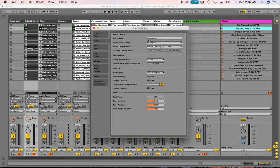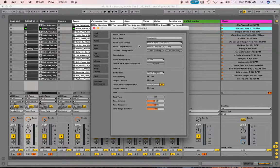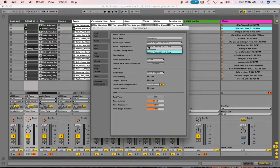Right here it says Audio Input — you want to pull that down and select your sound card. Right now I only have the internal sound card for my Mac, so I only have inputs one and two. But when you have your sound card, you'll pull it down and see a USB or Firewire sound card, whichever you're using, and select it. Then for Output Devices, pull that down and select your outgoing devices.